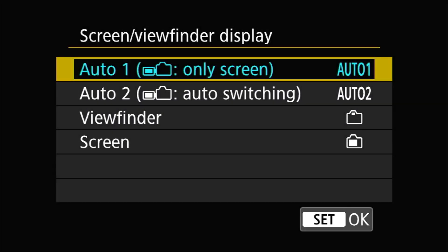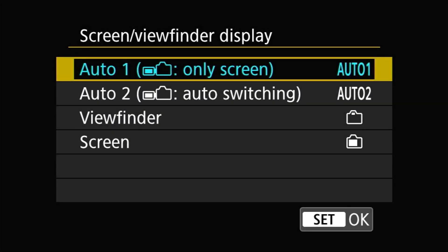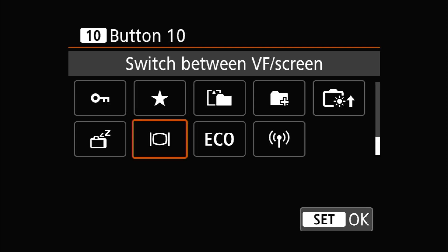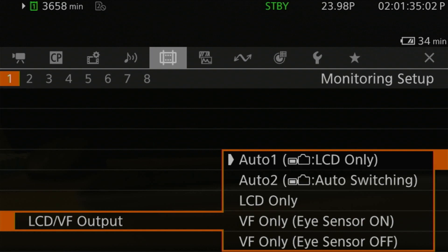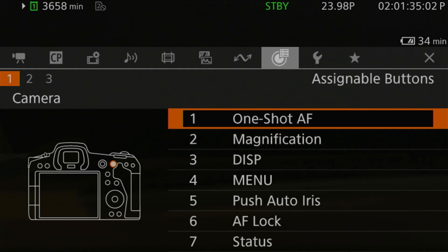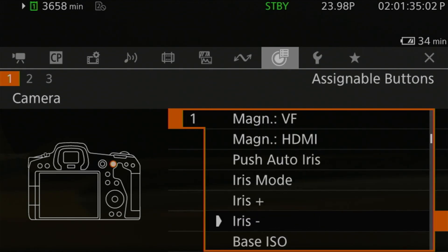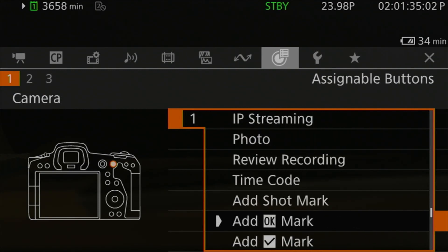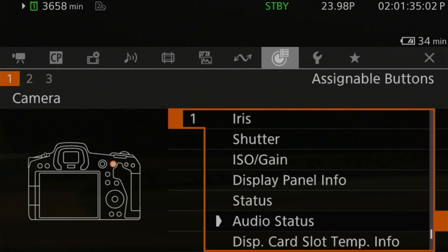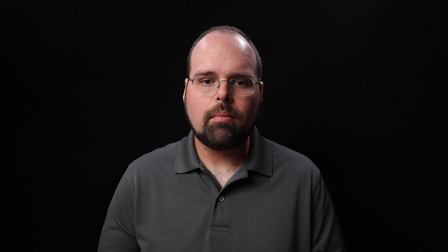At number 10 is the ability to configure a button to toggle between the screen and viewfinder. Like the R5, the R5C has the same options — auto 1, auto 2, screen only, and viewfinder only. However, unlike the R5, you can't configure a button to toggle between them easily; you can only have it go to a menu page. Without a button to make quick switches possible, the screen and viewfinder-only modes are tedious to use at best.